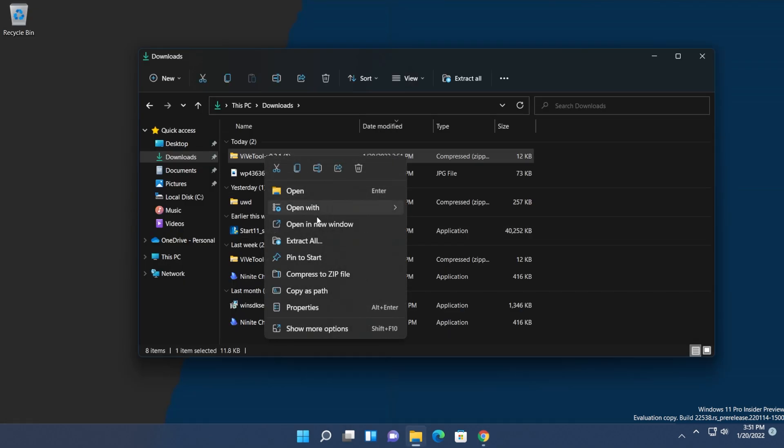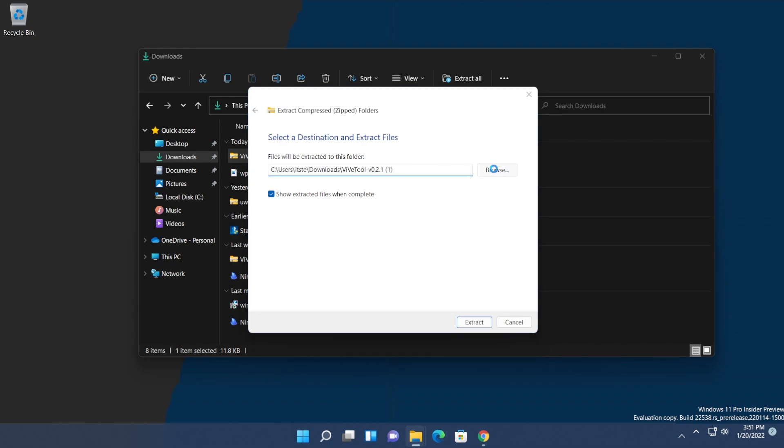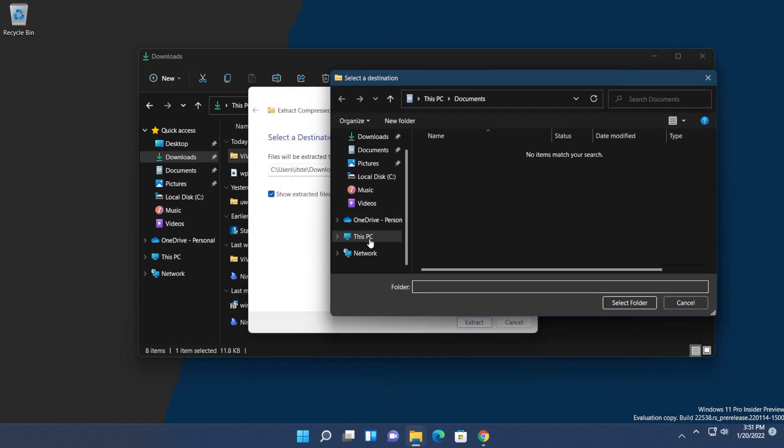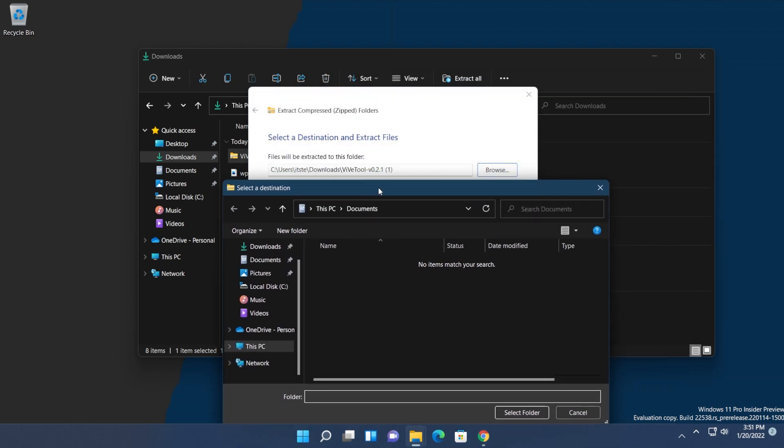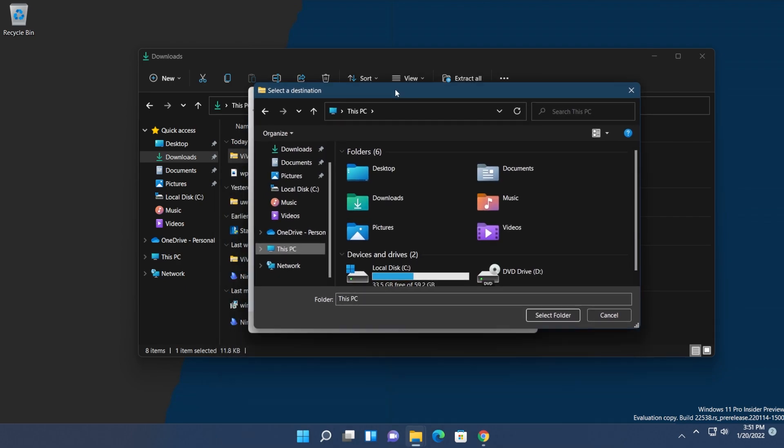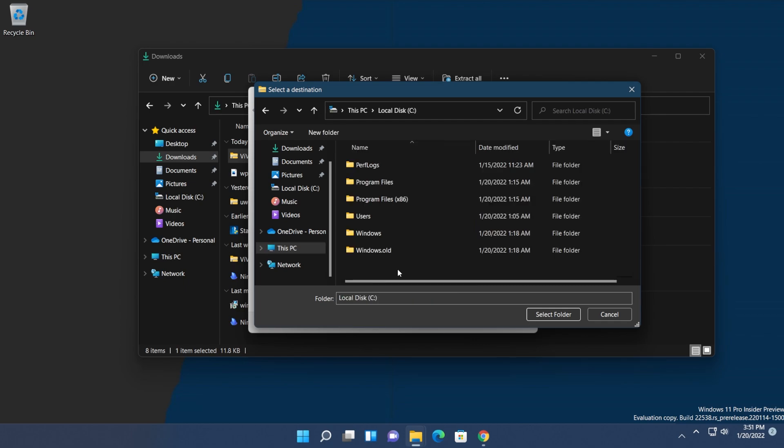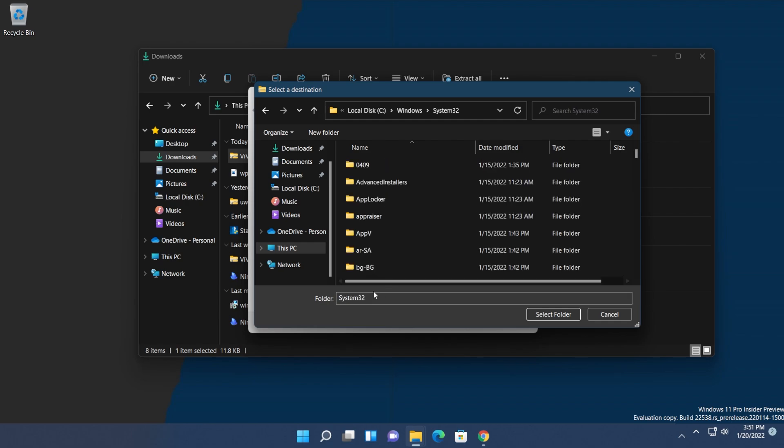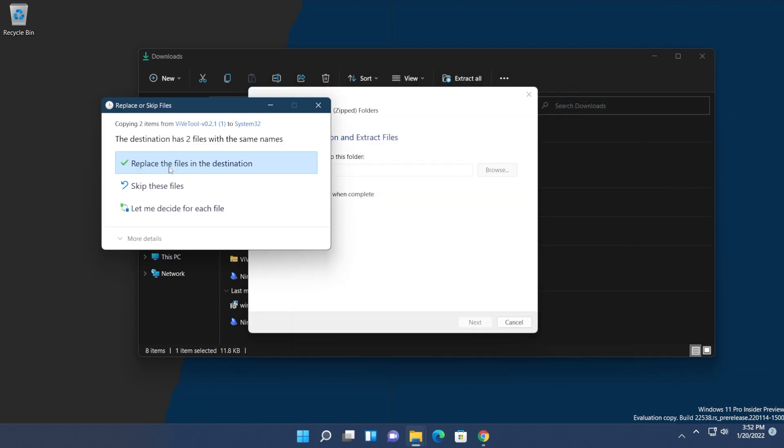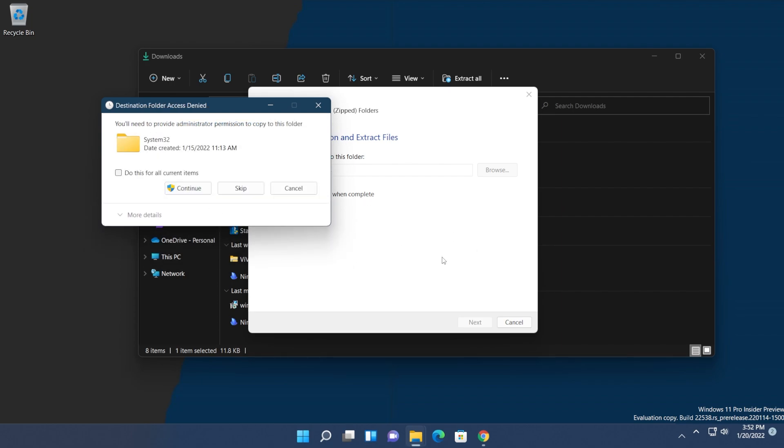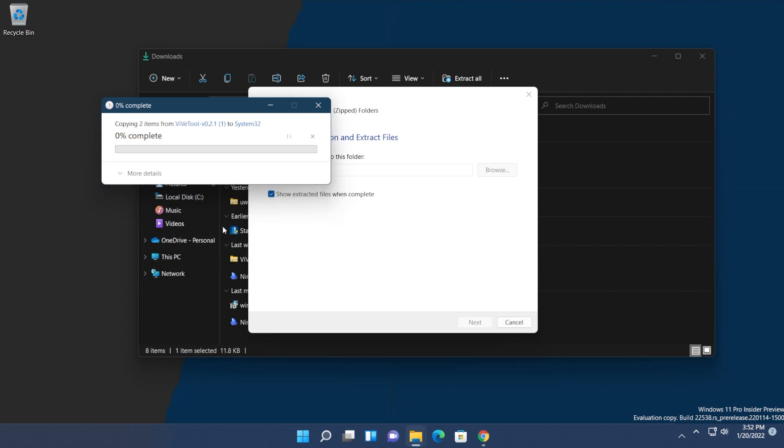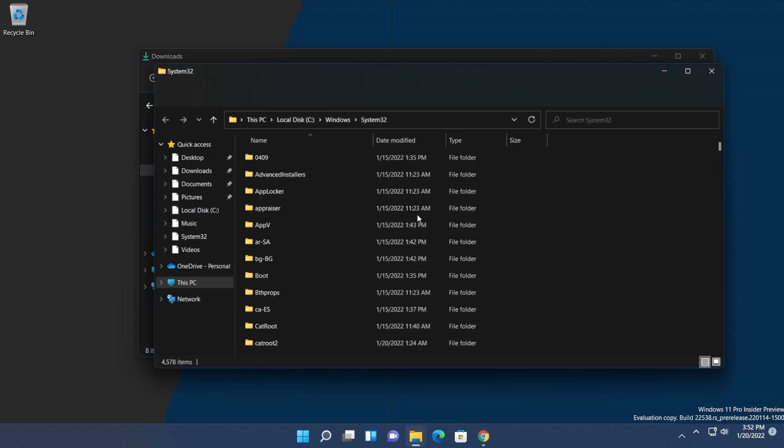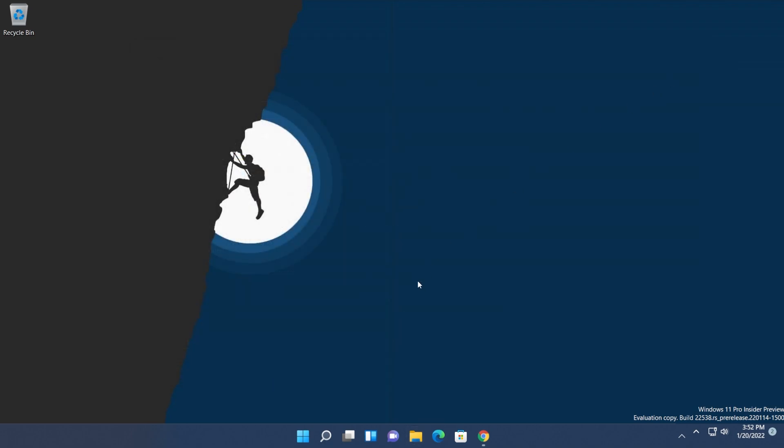Right-click on it and extract all, making sure to extract it in the System32 location. Click on browse, then go to This PC, then where you have your Windows 11 operating system installed—in my case, Local Disk C. Double-click on it, then Windows, then scroll down to System32. Double-click on System32, select folder, and then extract. Provide administrative privileges when prompted, and now we're good to go.